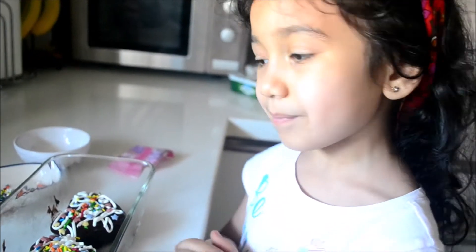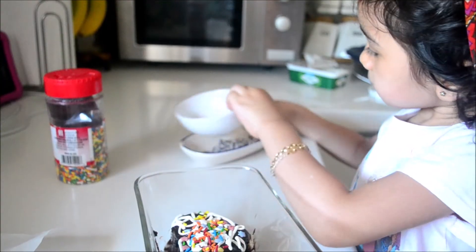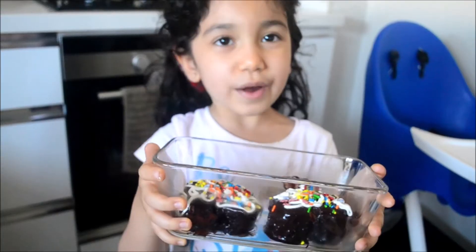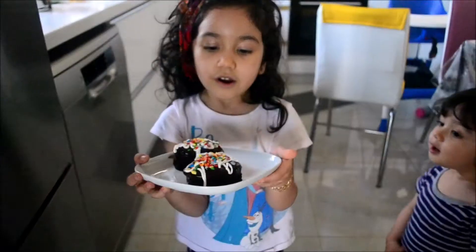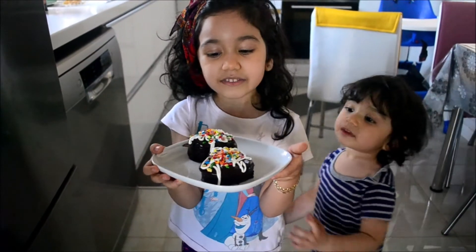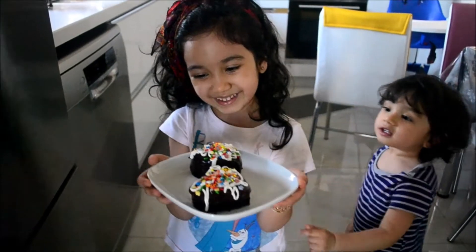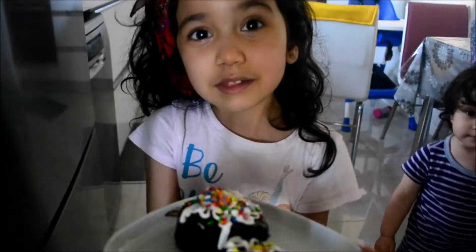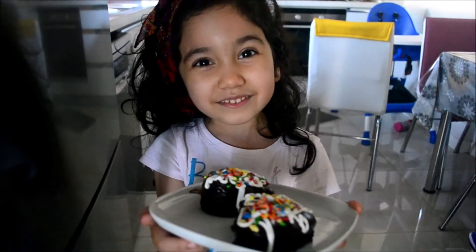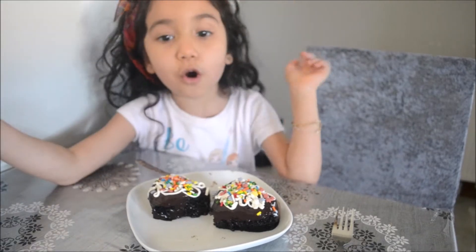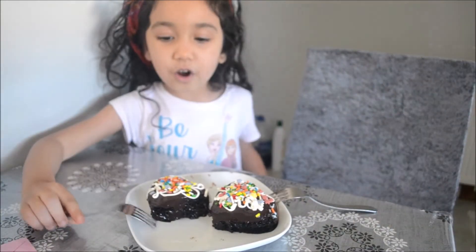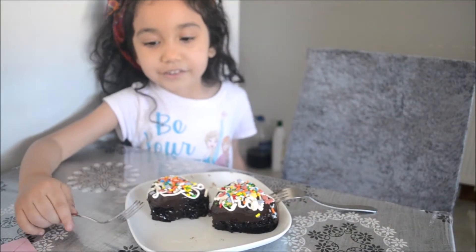Now the important thing we need to do is clean up. Alright guys, let's put this back in the fridge. Our cake is ready. So let's serve this to mommy. I am going to call mommy right now. I hope mommy likes my surprise.